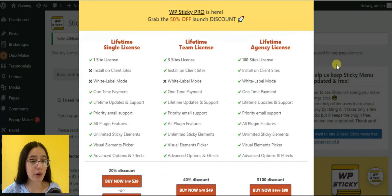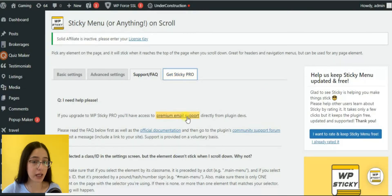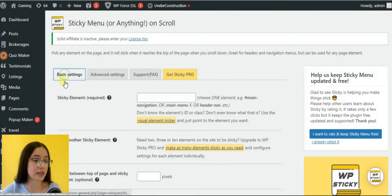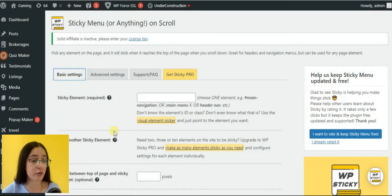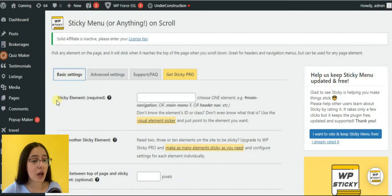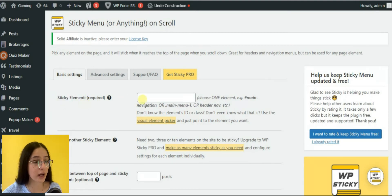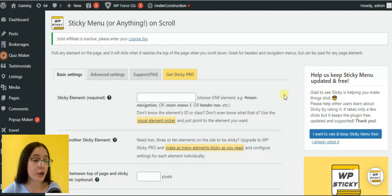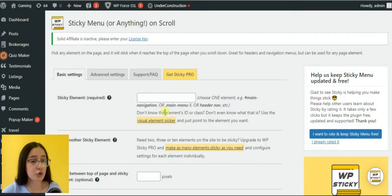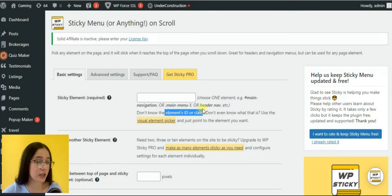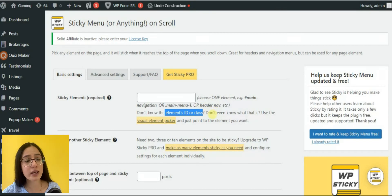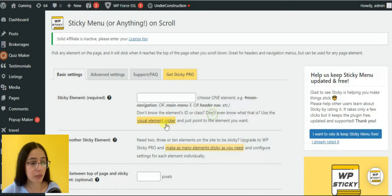To make any part of the page sticky, you need to paste its class or unique ID in the first box sticky element. For this, you have two options. You can take the class and ID from the code section, or you can use a visual element picker. Yet, you should know that this function is available only in the pro version.